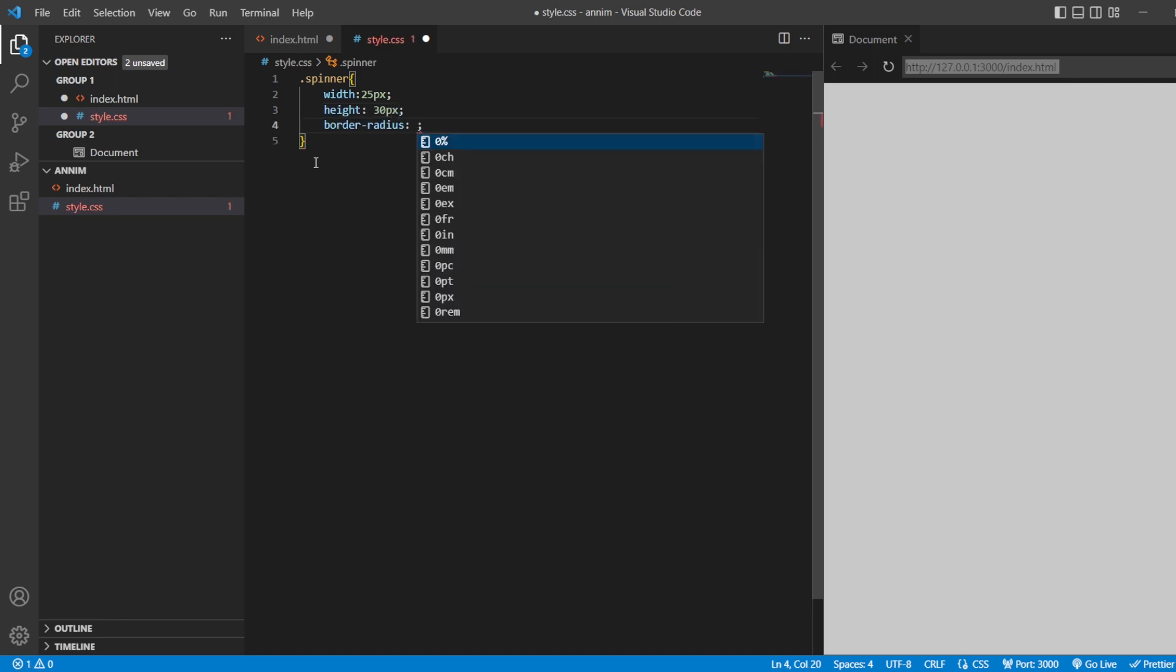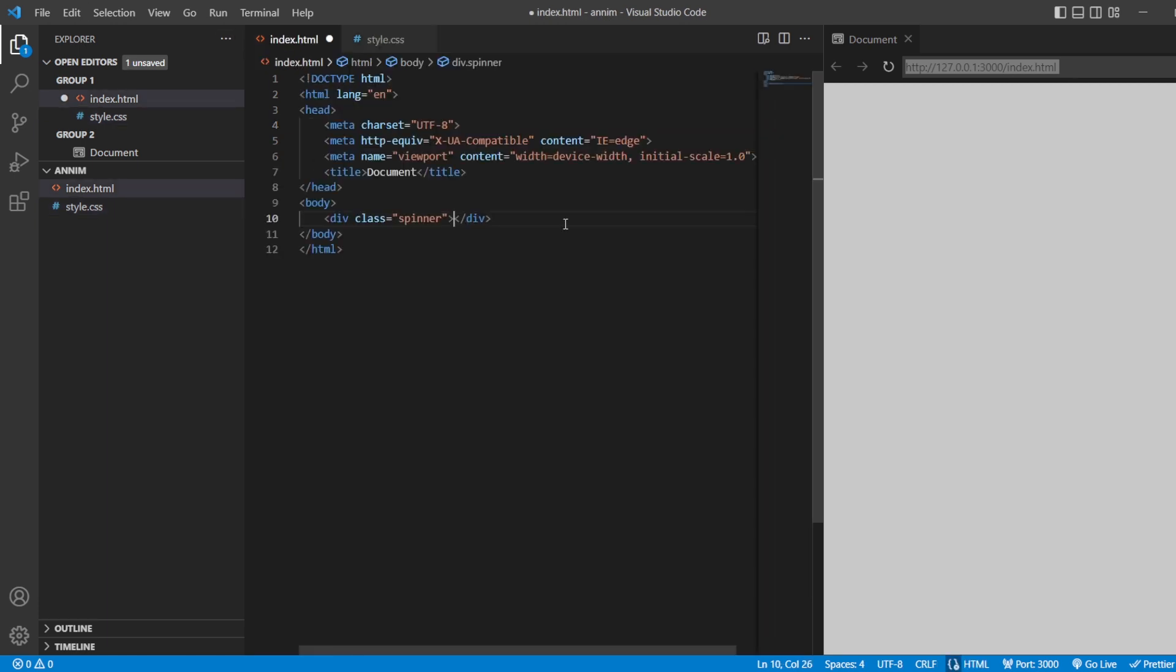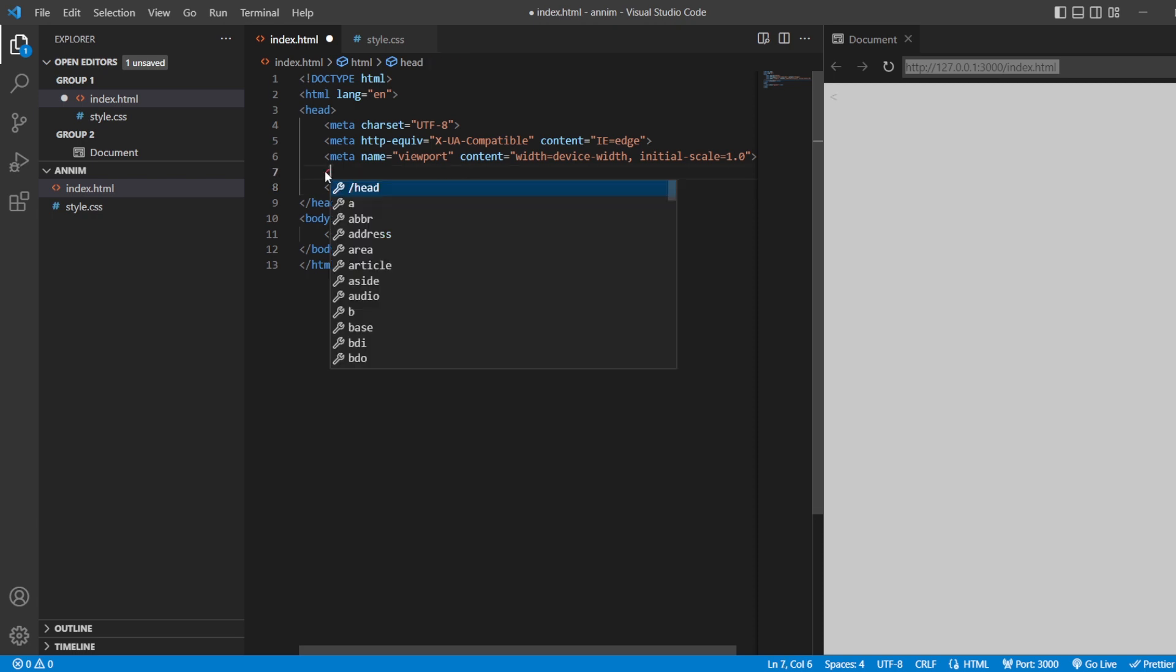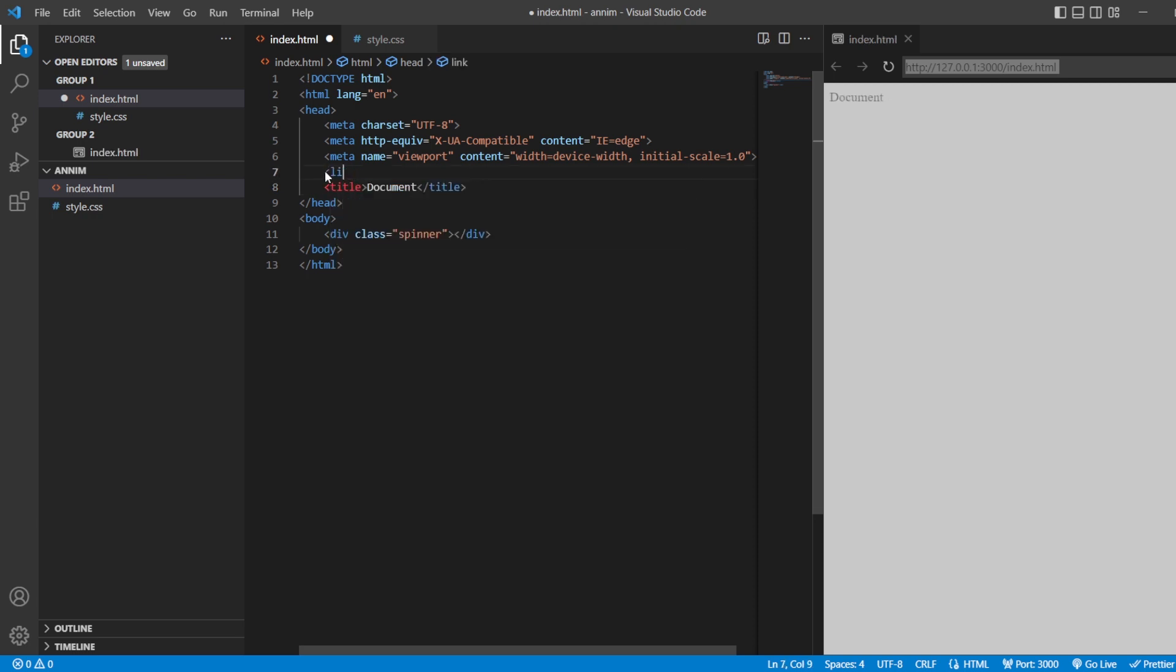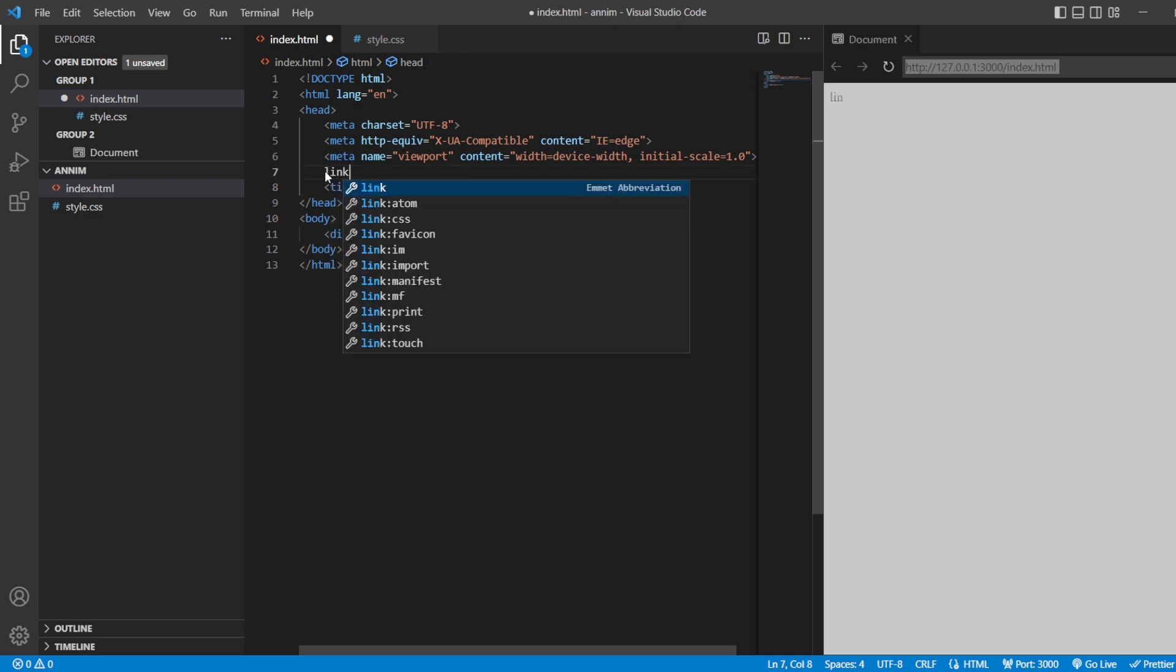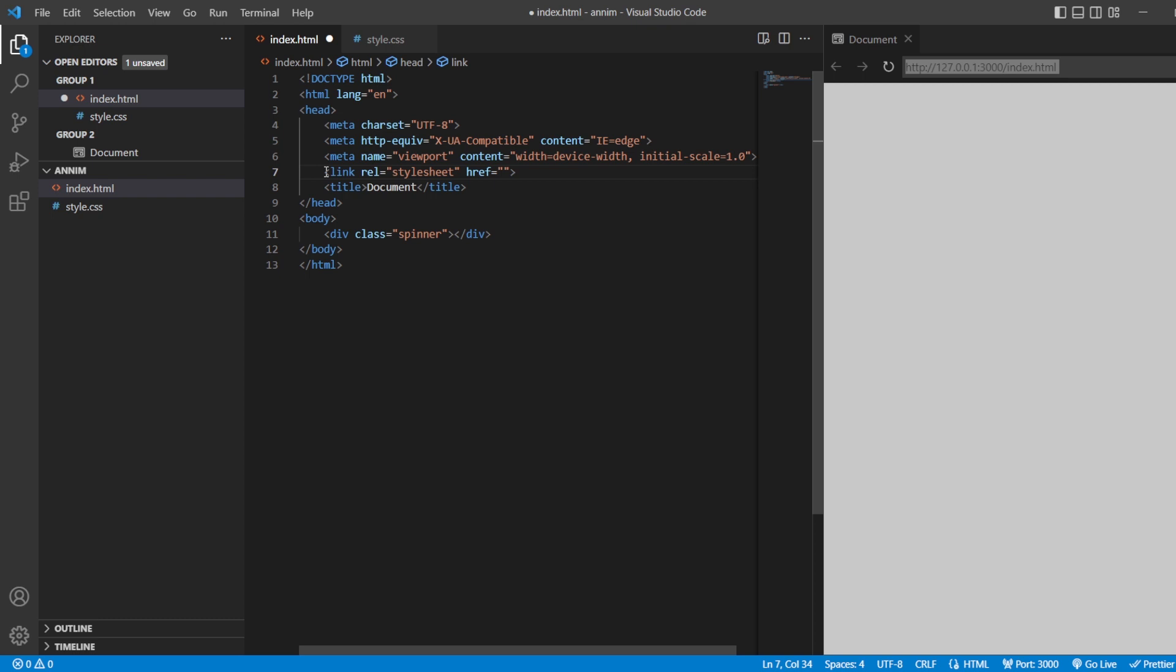And before doing that, let us link our HTML and our CSS so that we can get the exact content, how it is going to show.